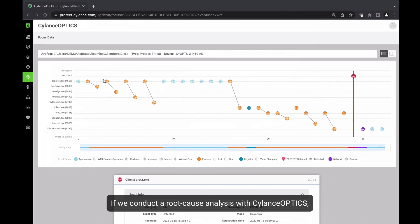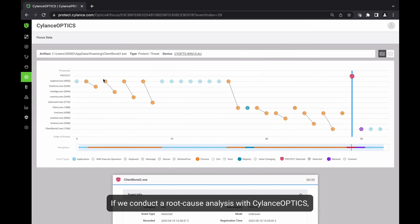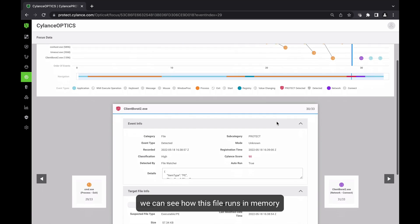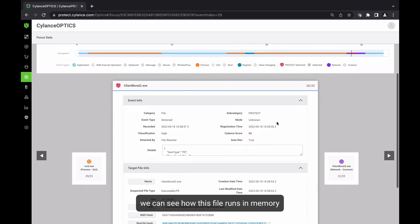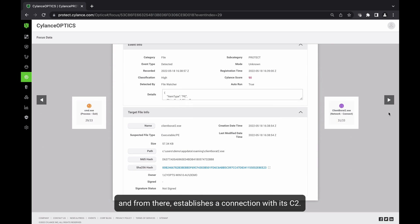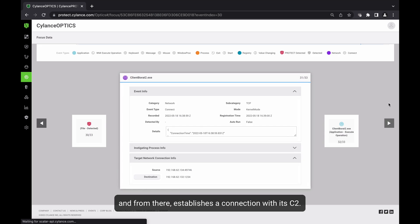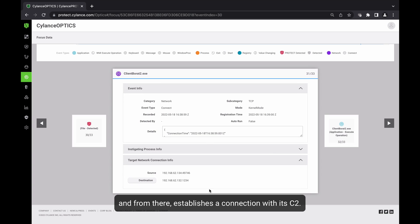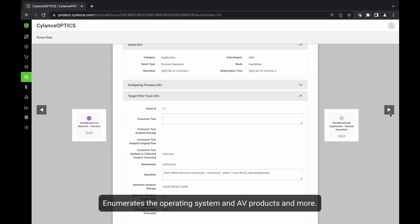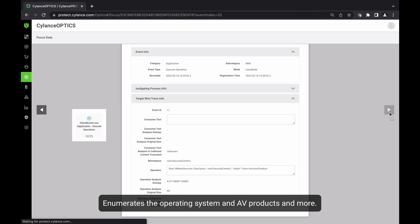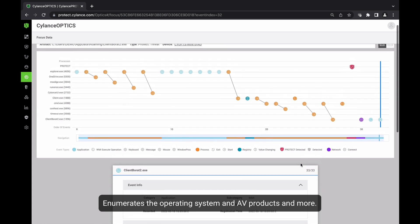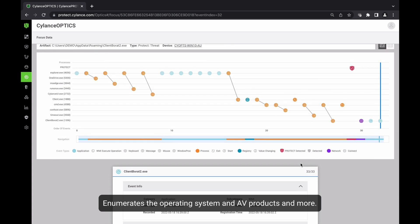If we conduct the root cause analysis with CylanceOPTICS, we can see how this file runs in memory and from there establishes a connection with the command and control and enumerates the operating system and other capabilities of the system, including antivirus products and many other things.